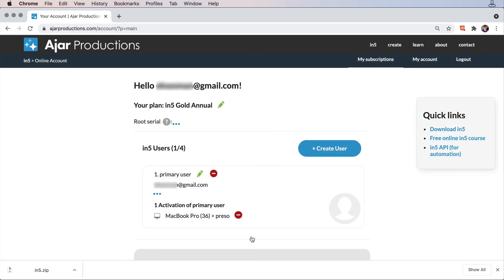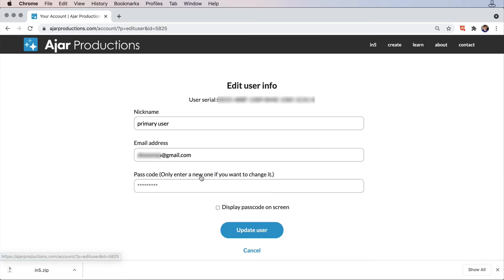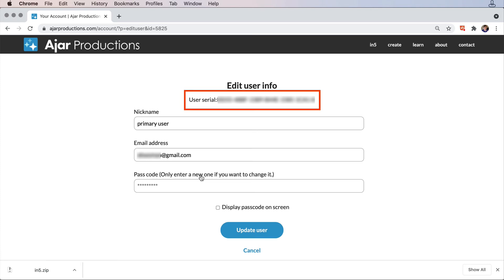I can also update any user's details just by clicking the little pencil next to their name. I can give them a nickname, change their email address, and update their passcode. I can also view the user's serial number if I should need it for something.